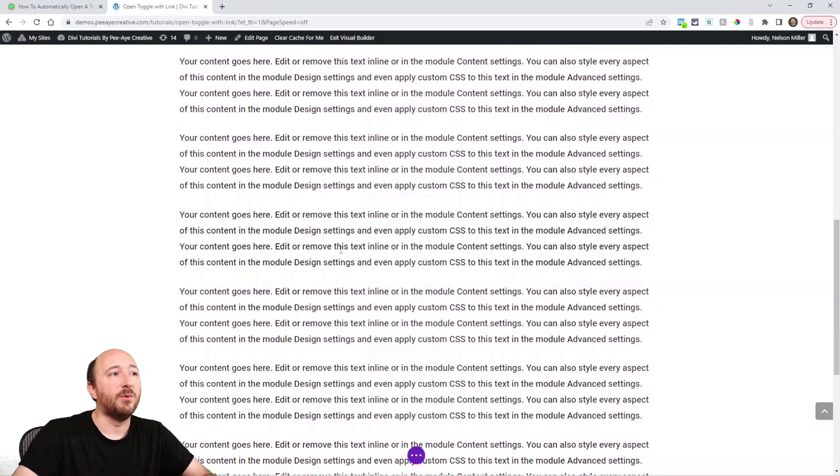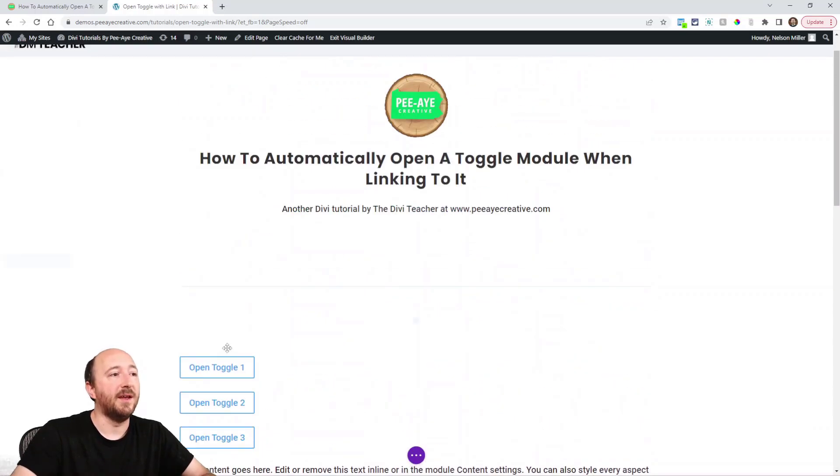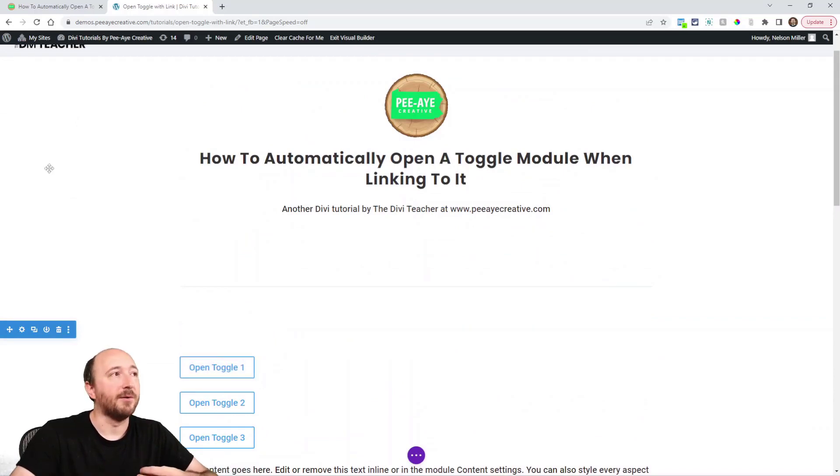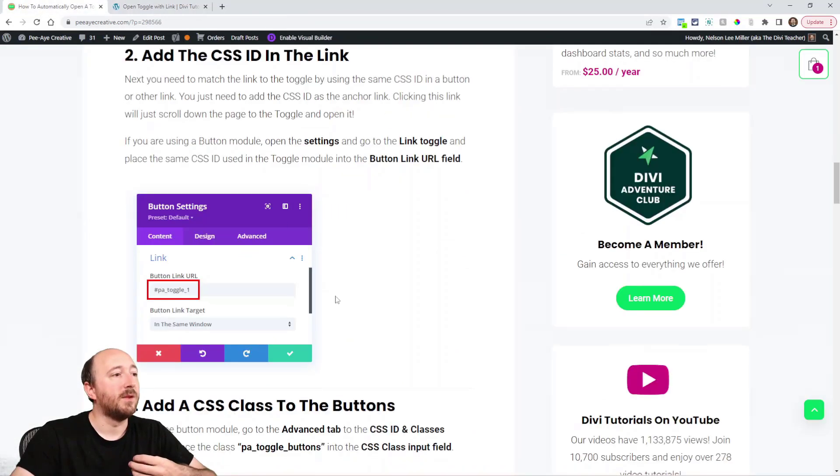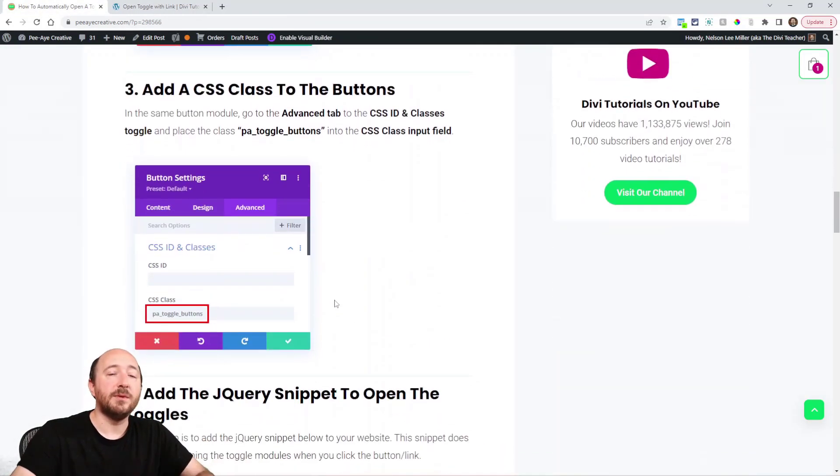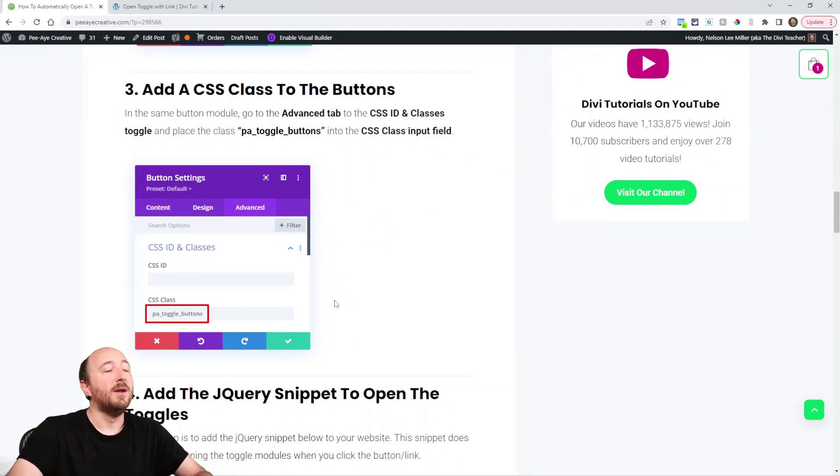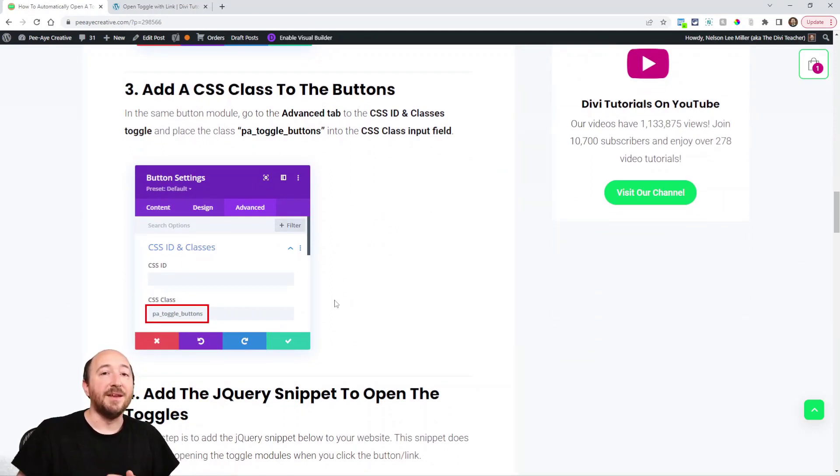Step three is something that's required for the code to work, and that is adding a CSS class in the button. Let's not get confused here - this goes in the button.